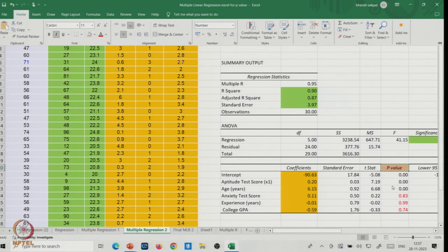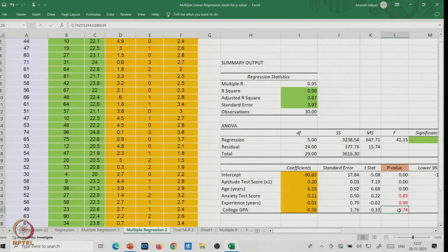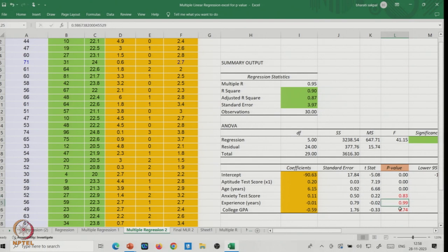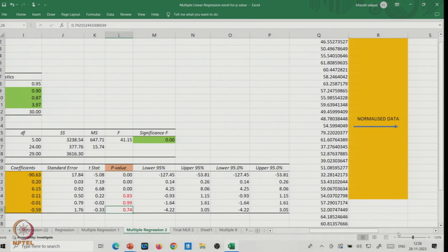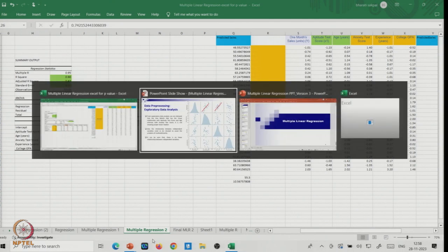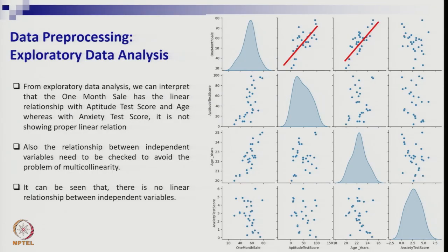Checking the p-values for all five independent variables: anxiety test score, experience, and college GPA are not significant. The p-values for these are 0.83, 0.99, and 0.74 respectively — all far above 0.05. You cannot select these three variables in your regression. Only the variables with p-values below or close to 0.05 can be included.